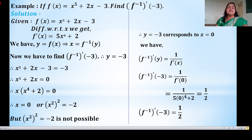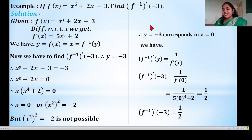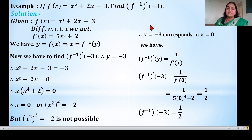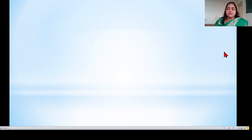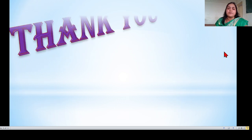This is our last example for this lecture. In the next lecture we will study the derivative of standard inverse trigonometric functions. Thank you.